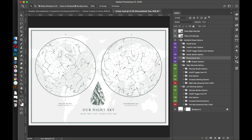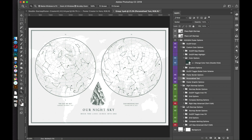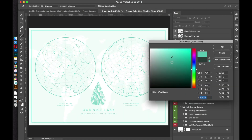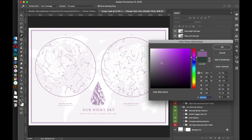The purple folders are poster-related settings and the green folders are settings for the right and left star map. The poster settings include on/off grain and custom color options. If you open the color options, you can customize the poster color — just select a color like you normally would in Photoshop and click OK to apply those changes.